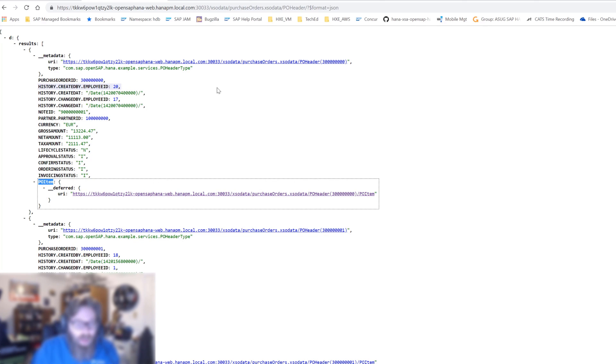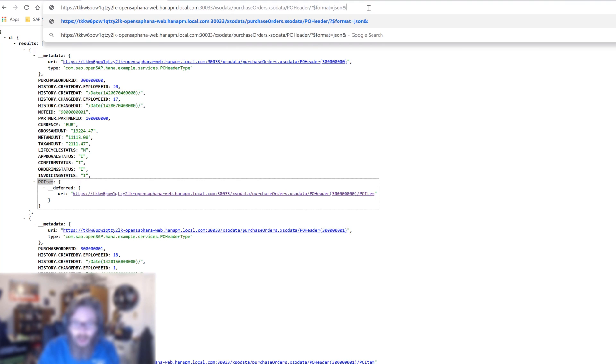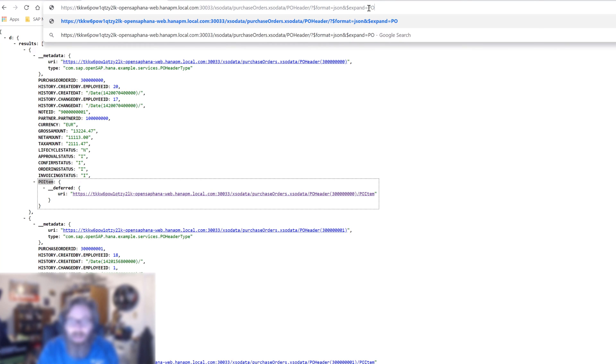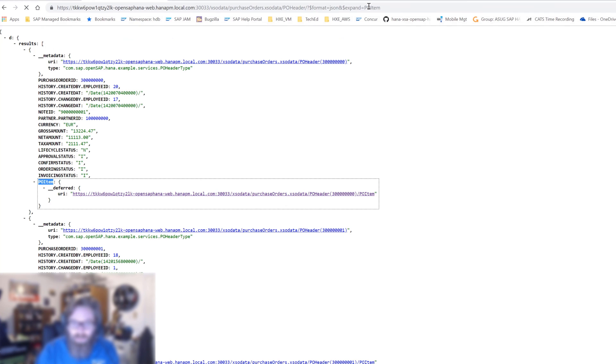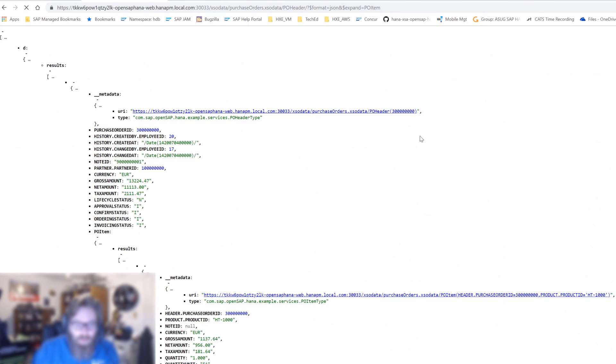The other thing that we could do here is instead of having the data be deferred, we can actually expand it inline. If I would come here and extend the URL and add another URL parameter to say expand and then give it the PO item navigation and reload that, now for each header it will display inline the items.